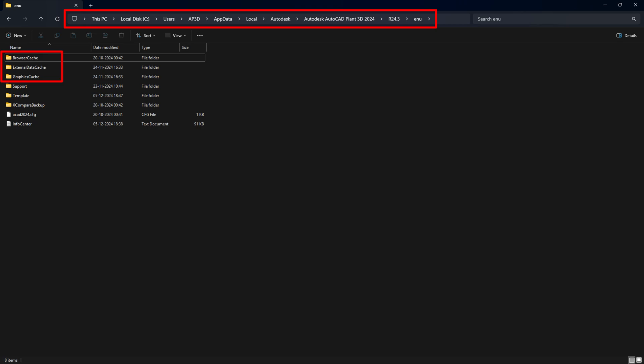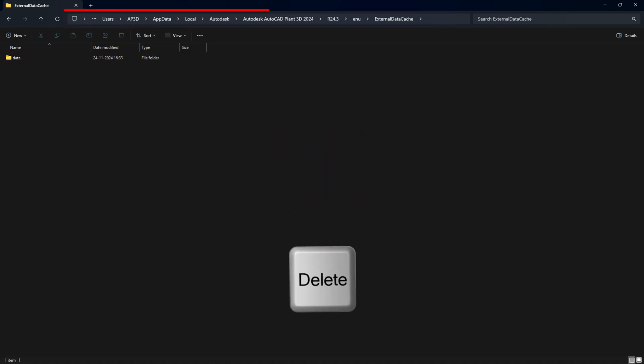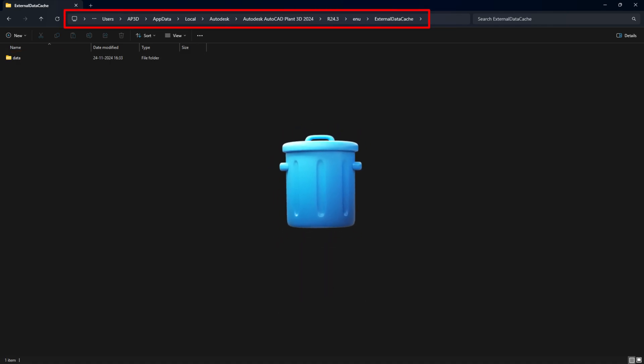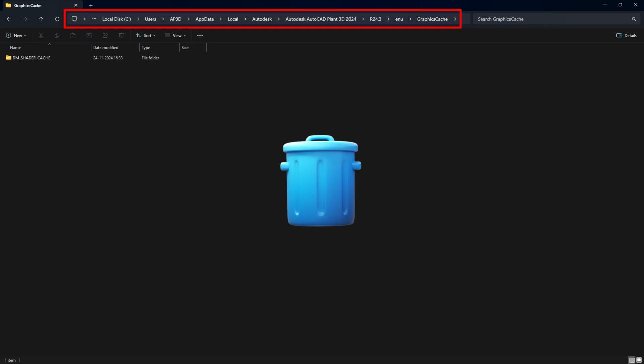Then, go to the specified folder path and delete the contents of the subfolders named Browser Cache, External Data Cache, and Graphics Cache, one by one.